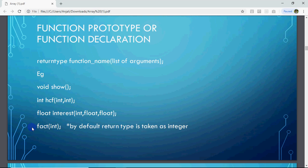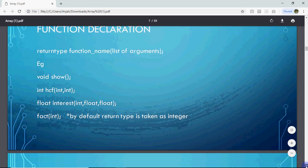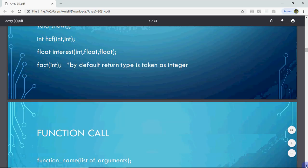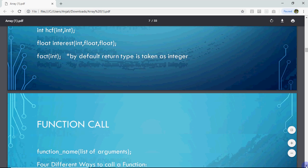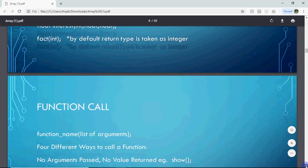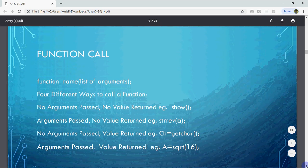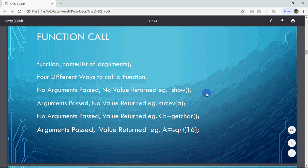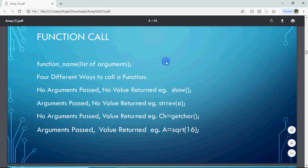If you have not written int as the return type, it will still work, because by default the return type is integer. So if you don't write a return type, the compiler assumes int. However, if your function returns nothing, you must explicitly write void — that is your responsibility. After declaring the function, you call it and then put a semicolon.